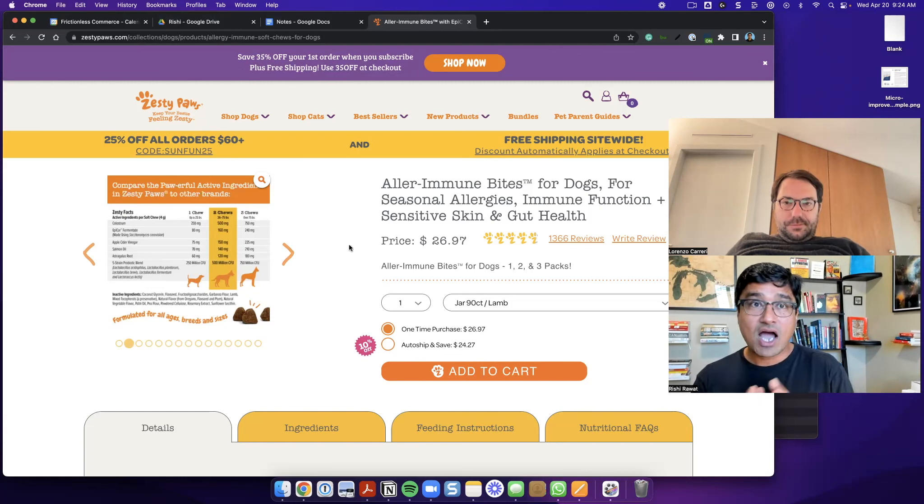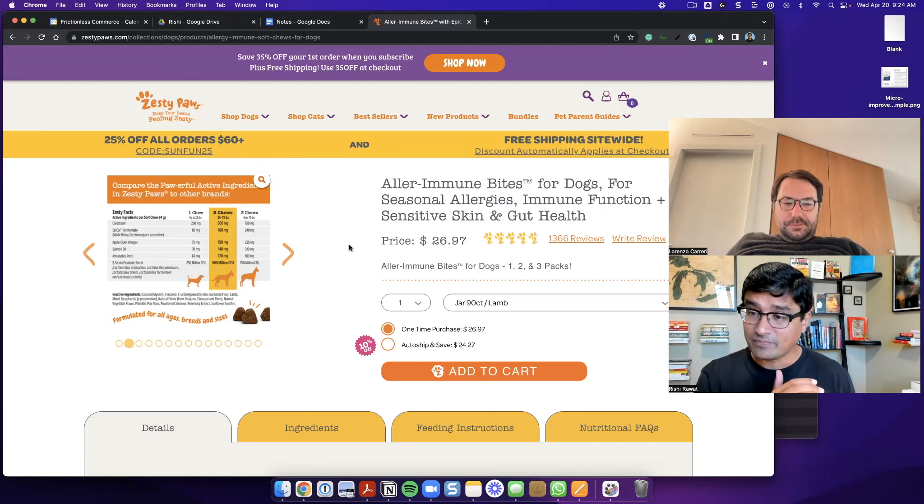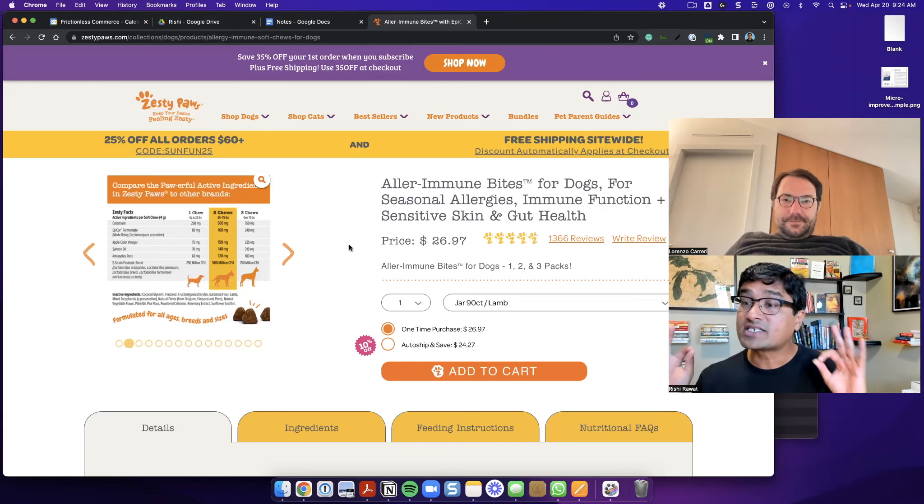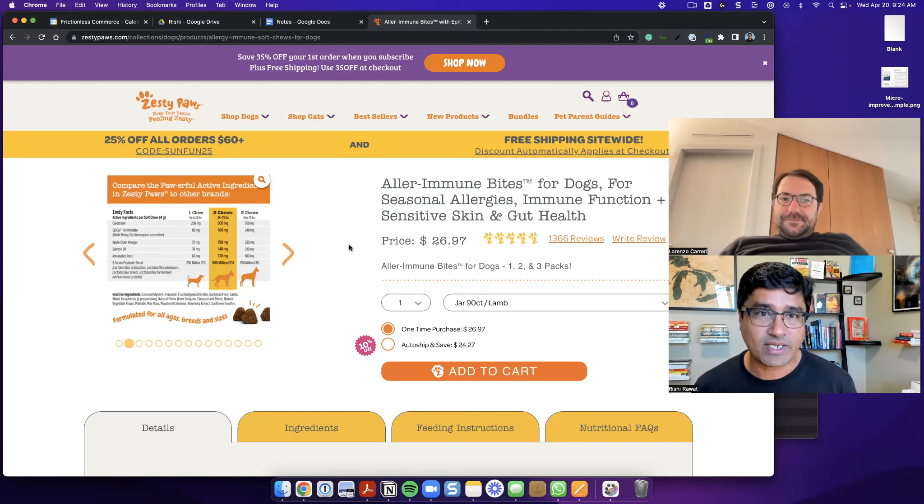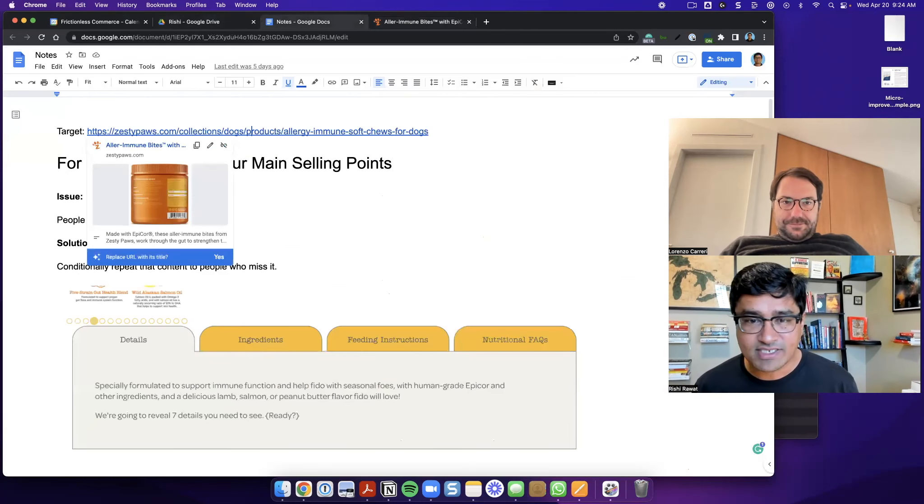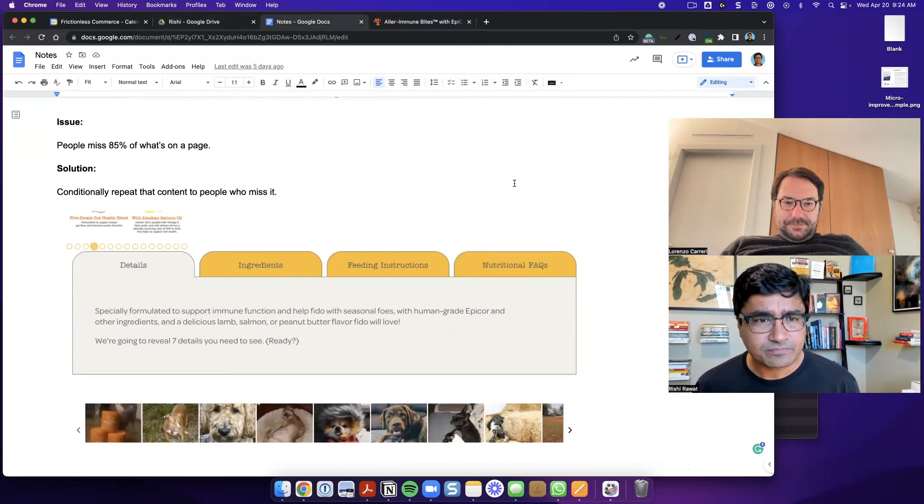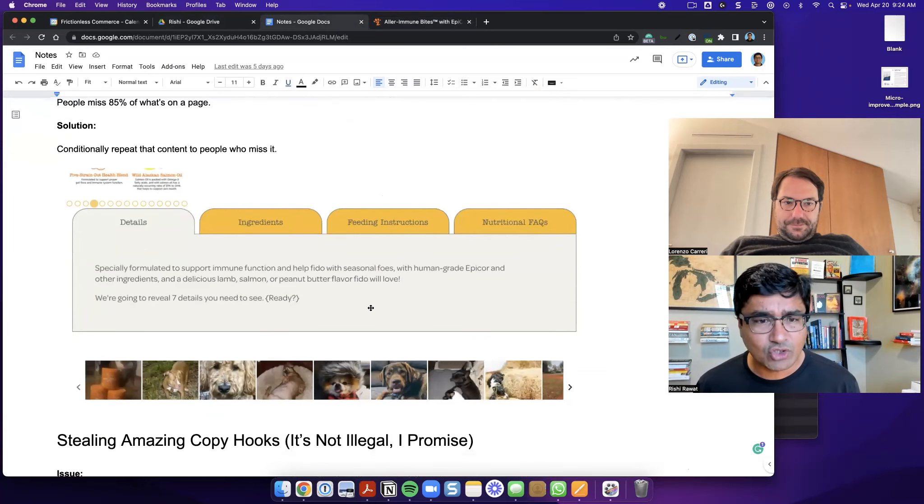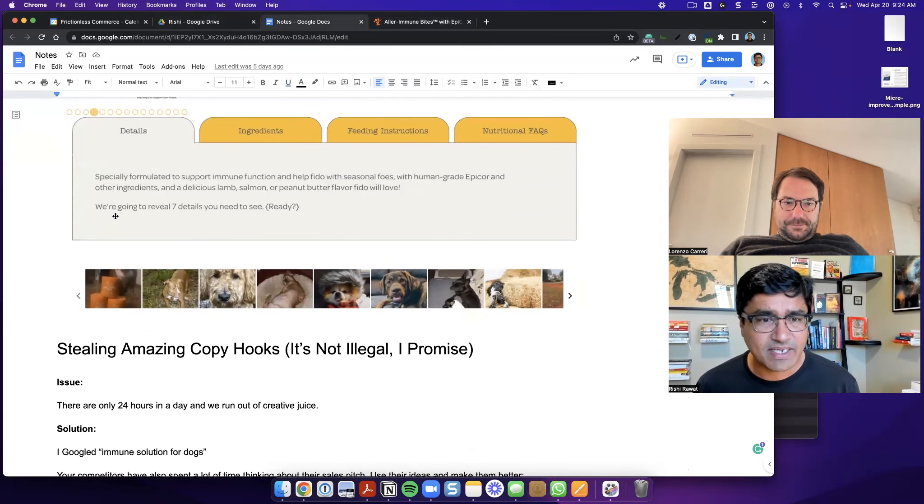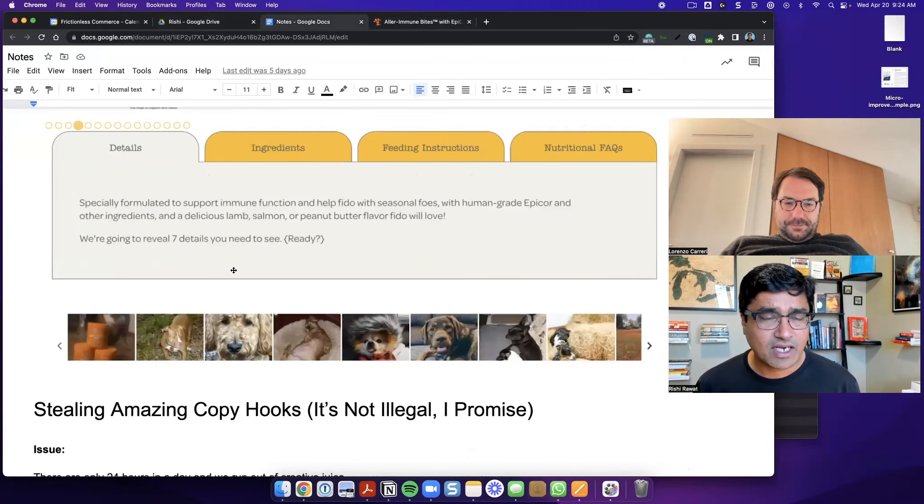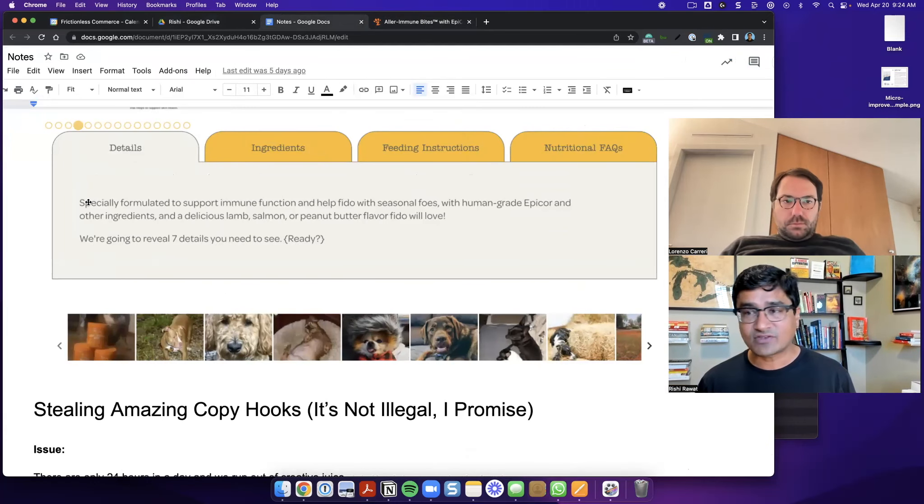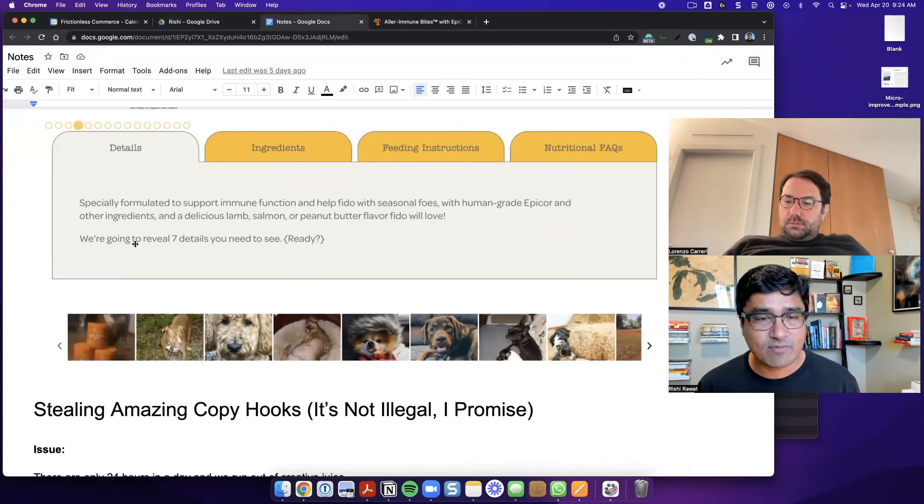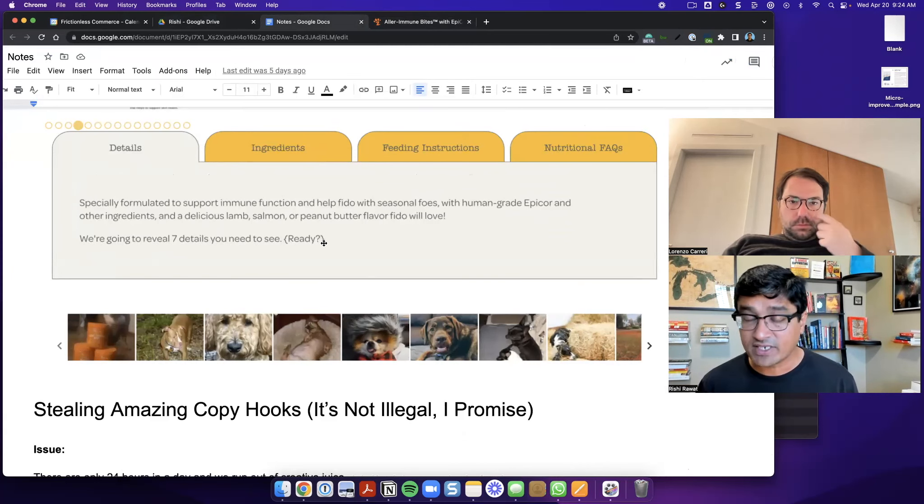Now I have to nudge them if I can nudge them to see the remaining images, but I want to do it in a really smart way where it's not annoying. So in my concept, what I've done is, so basically what I've done is, and hopefully this is big enough. I've just added one line over here. It says we're going to reveal seven details you need. So basically I left the copy the same. And then below that I said, we're going to reveal seven details you need to see. And there's a button over here that says ready.